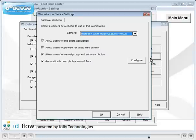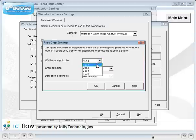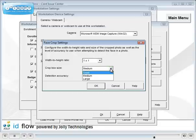If the Jolly camera module is installed, you can decide how images are automatically cropped. Choose the width height ratio. Choose the crop box tightness.